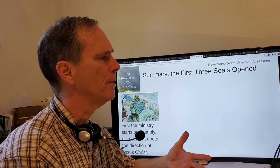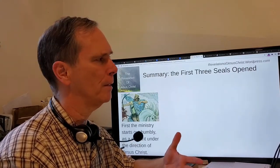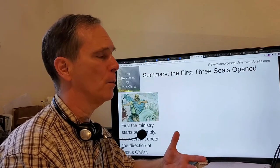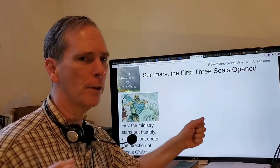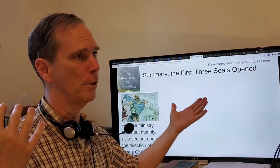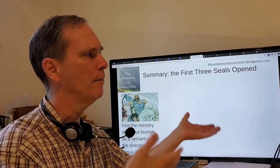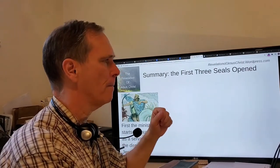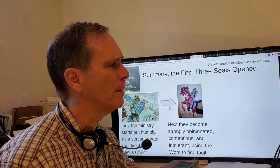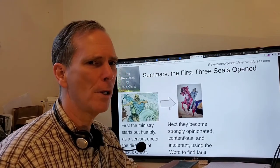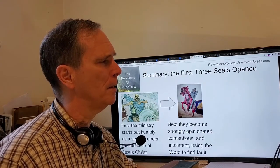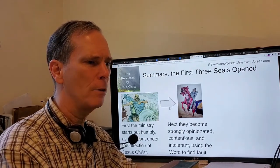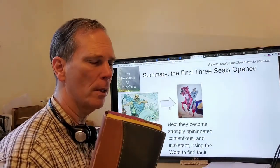The first seal corresponds to the beginning of the gospel day, the church age of Ephesus — a ministry starting out humble and faithful to Almighty God. Jesus is the one sitting on that white horse, shooting out thundering arrows. The gospel message is like lightning shining from one end of heaven to the other. But then the second seal was opened and the horse and rider changed.